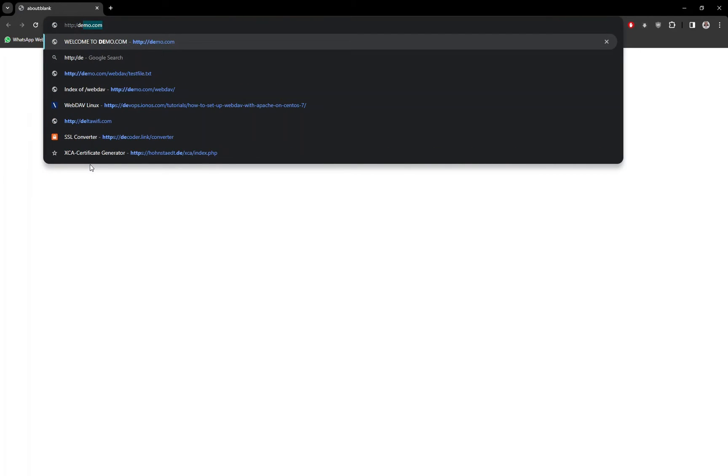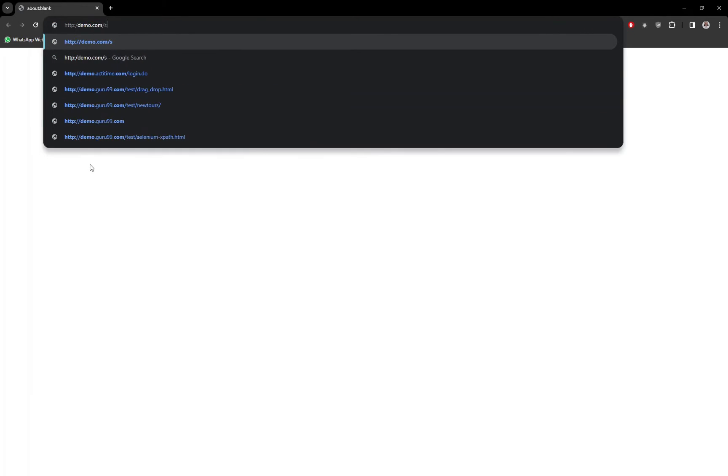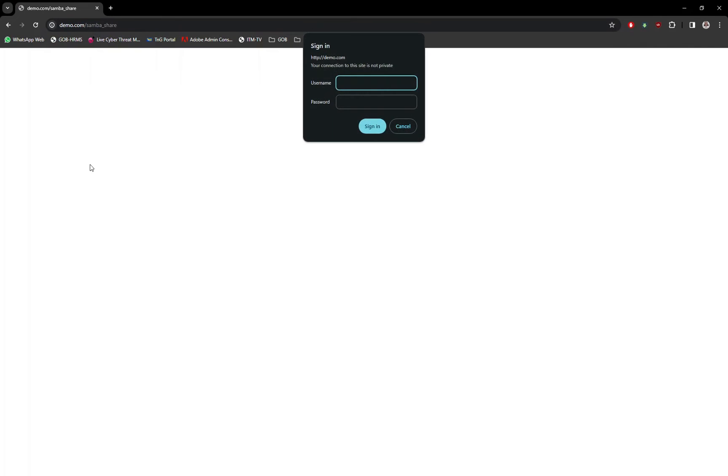To test the new configuration, open any preferred browser and browse to the web server with the newly created SMB subfolders URL. You will be prompted for the username and password. Use the same username and password created in the previous tutorial.